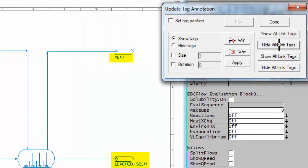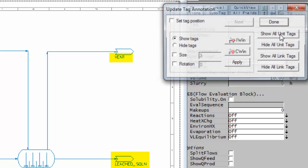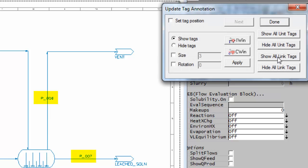I can say hide all unit tags, and you'll see they're all now hidden, but I actually want to display them. So I'll click back on show all. At the moment all my links do not have their tags displayed. If I say show all link tags, you'll see now all the tags are displayed.